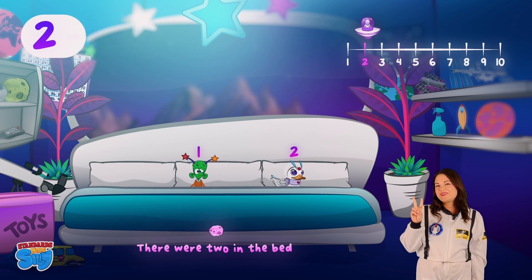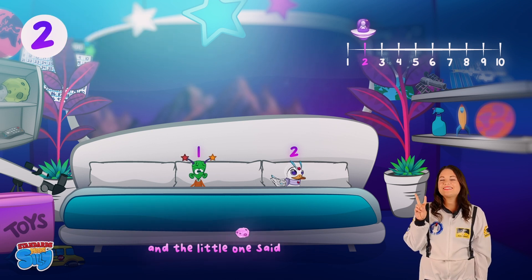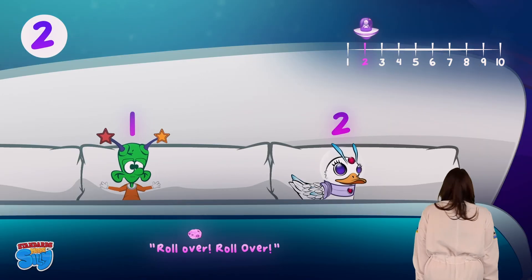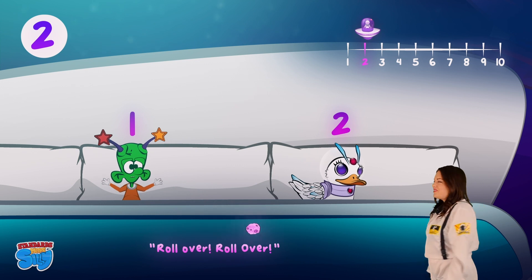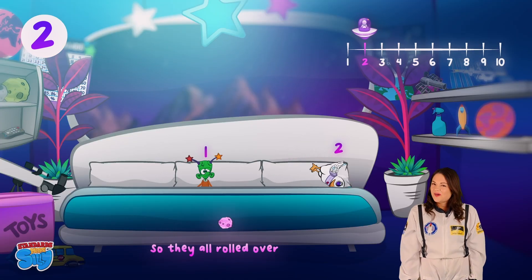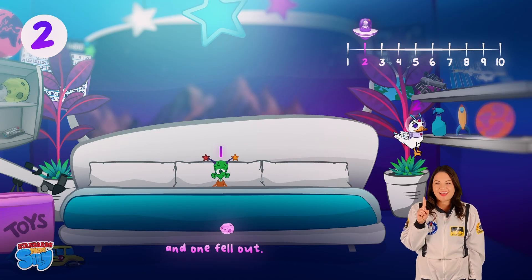There were two in the bed and the little one said, "Roll over, roll over!" So they all rolled over and one fell out.